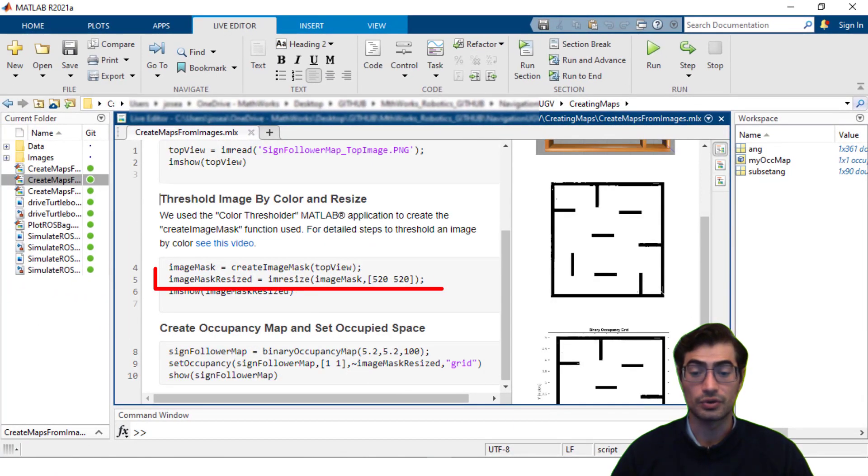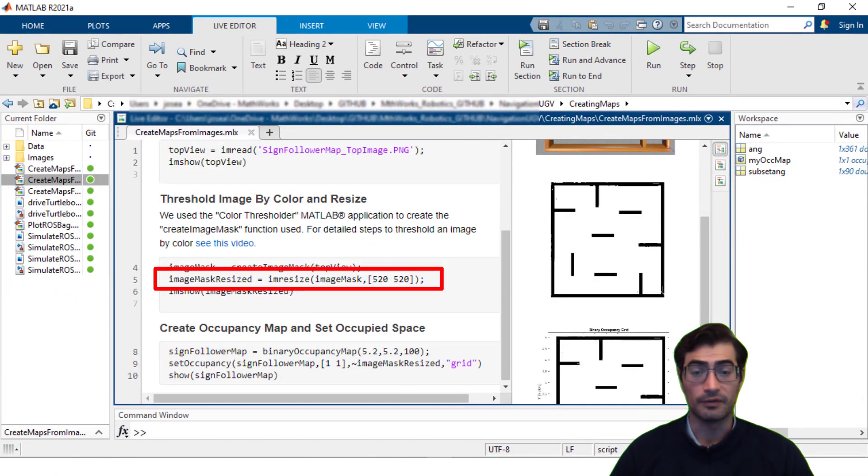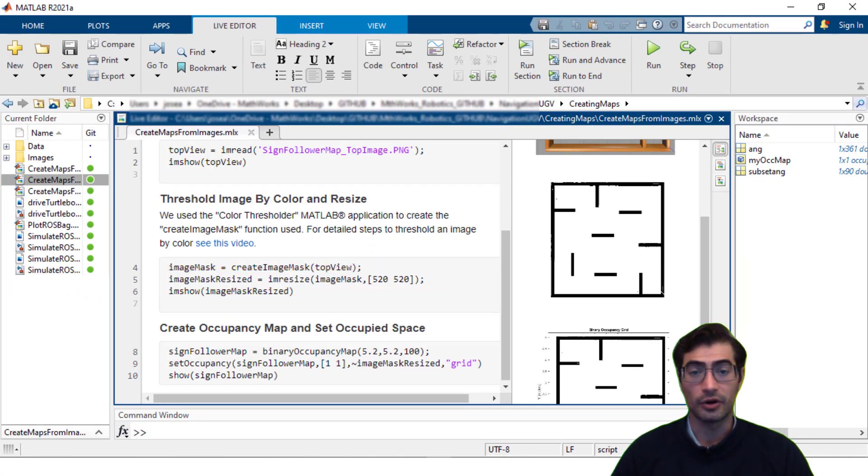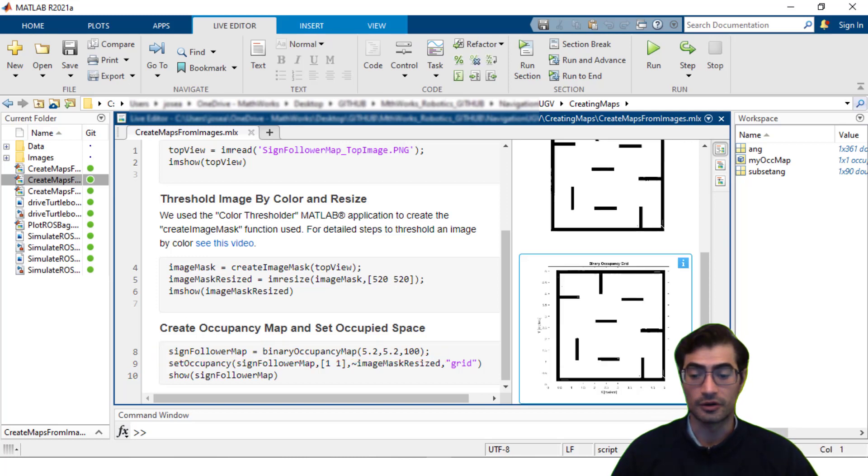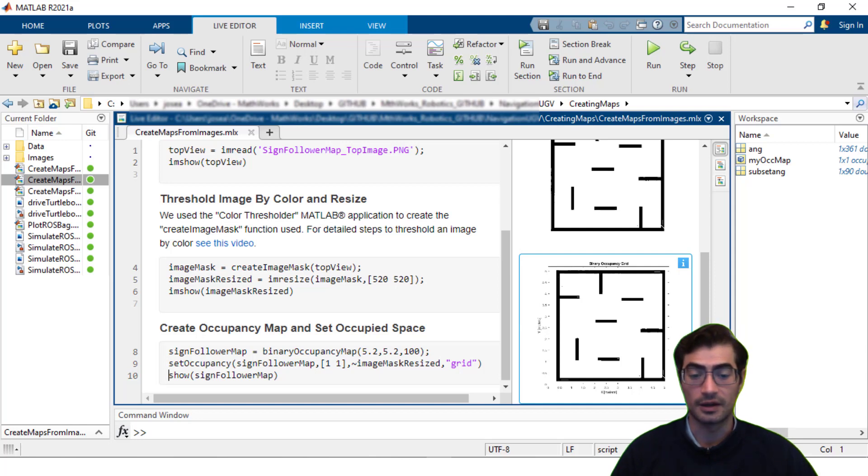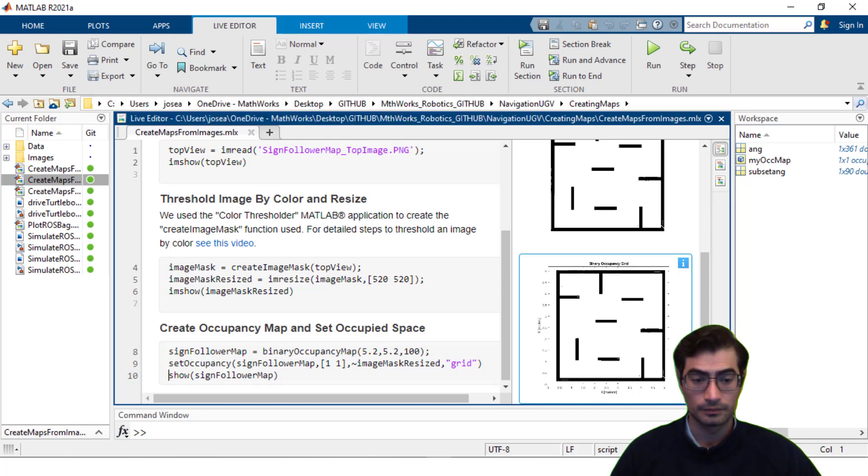In this case we will resize it to a resolution of 520 by 520 pixels since we're trying to create a binary occupancy map with length and width of 5.2 meters and a resolution of 100 cells per meter. After we set the occupancy in our object we can see the finalized version of our binary occupancy grid.